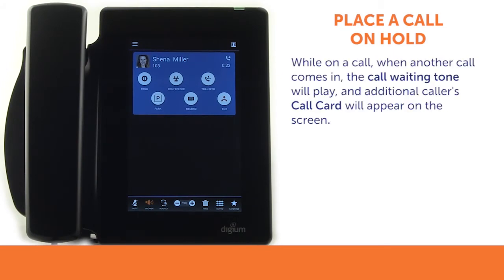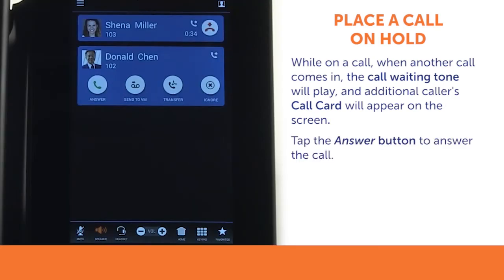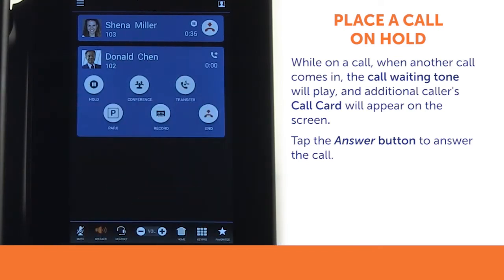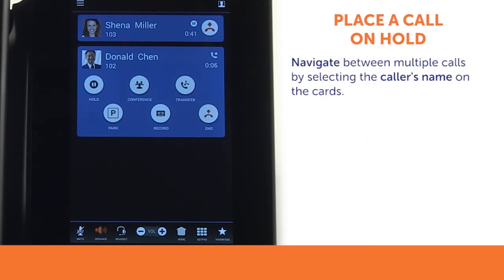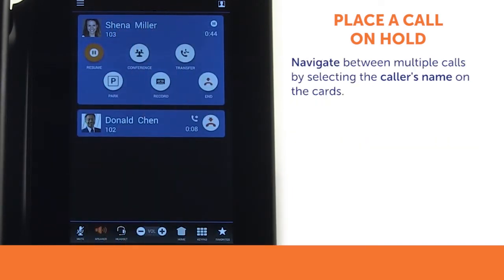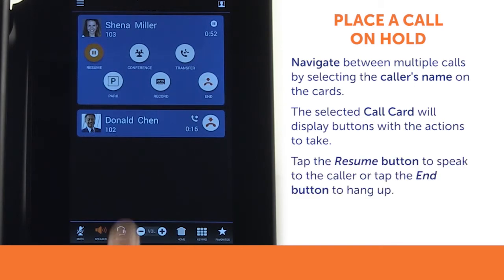When you are on a call and another call comes in, you will hear the call waiting tone and you will see an additional call card on your screen. You can answer the call by pressing the answer button, which will automatically put any other active calls on hold. You can navigate between multiple calls by selecting the caller's name on the cards. Tap the resume button to speak to a party or the end call button to hang up.